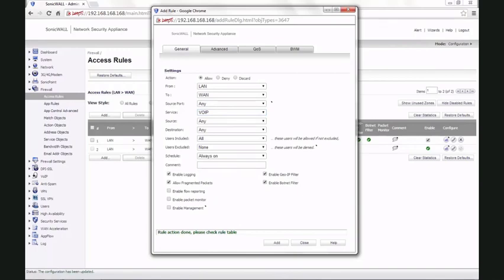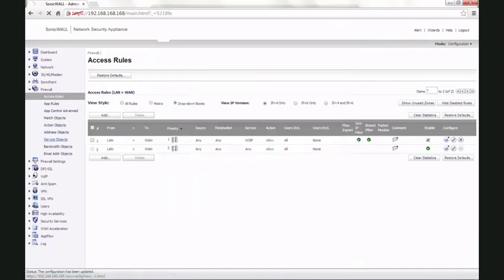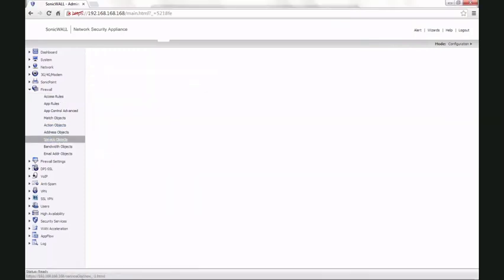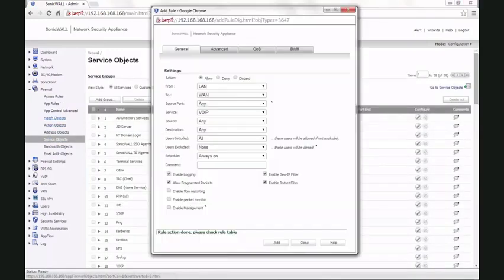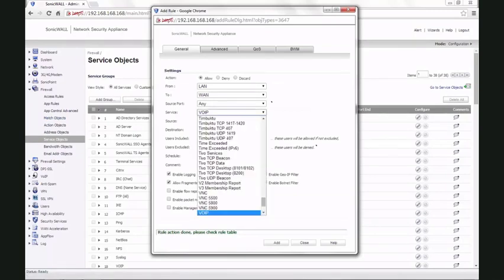If your service provider specifies a custom port or a few custom ports, you can create a service object with the ports that are required and pull the group into this access rule.